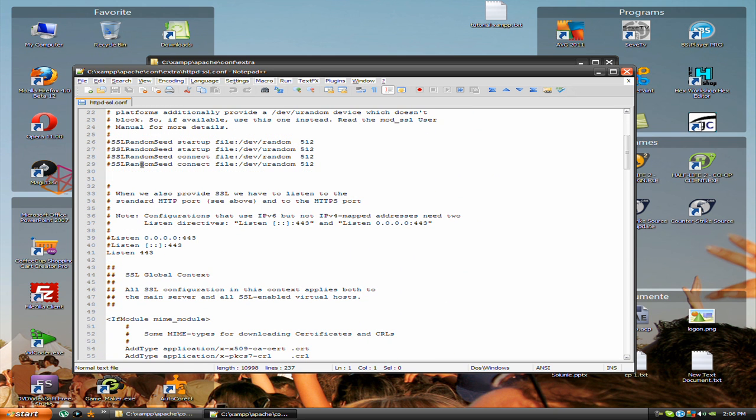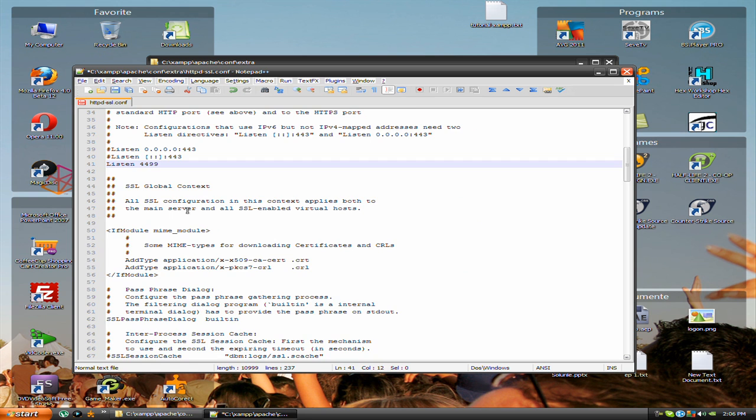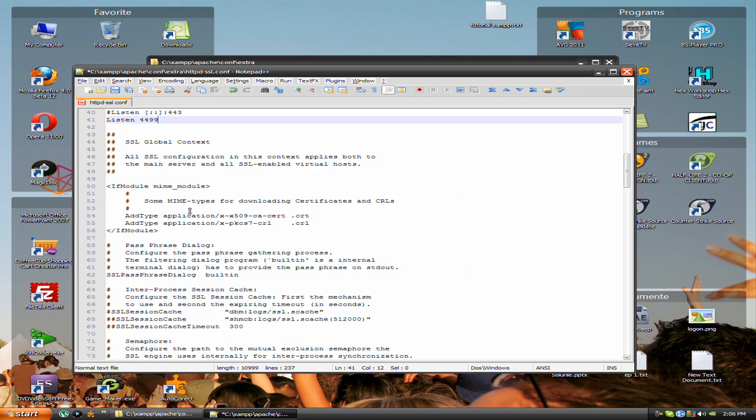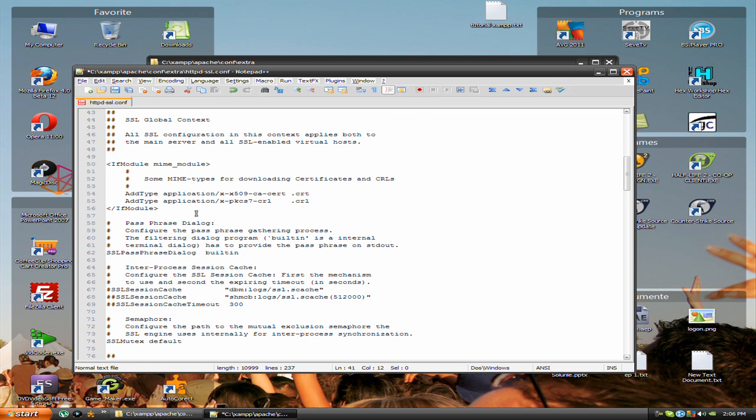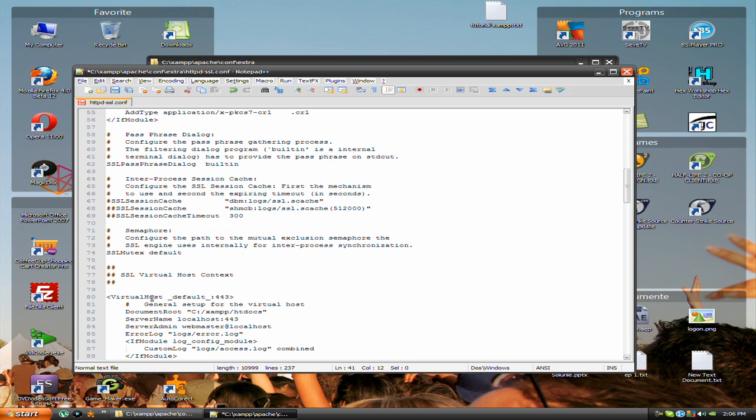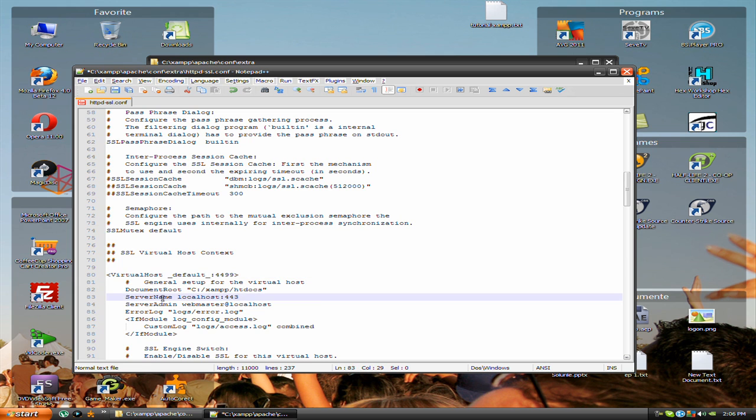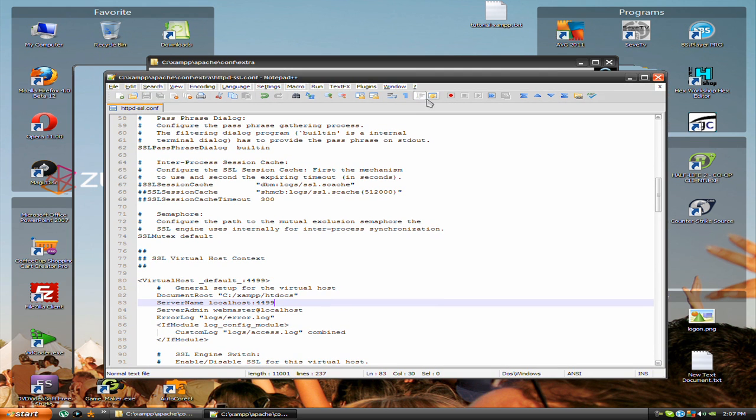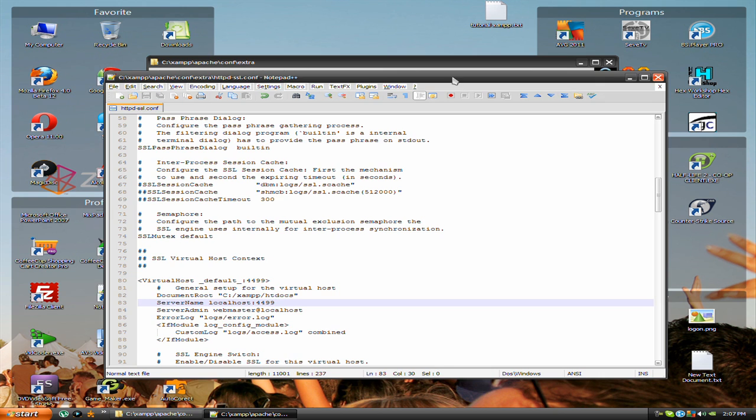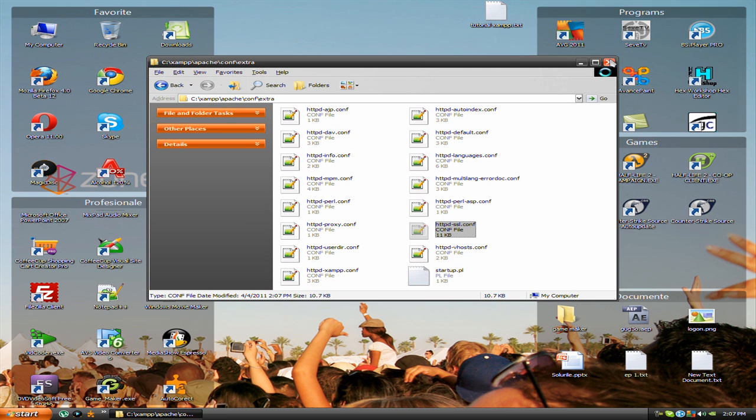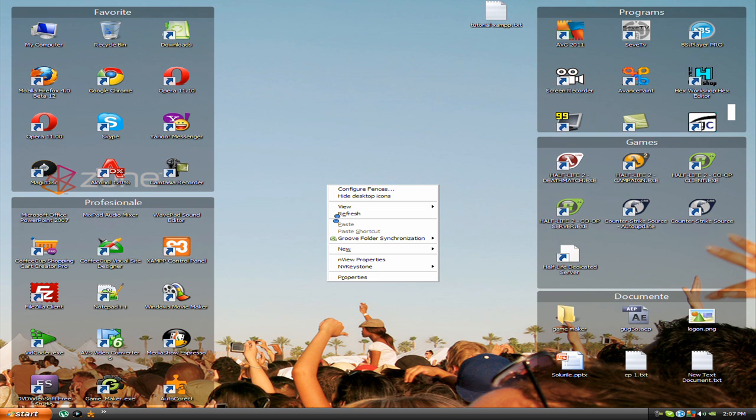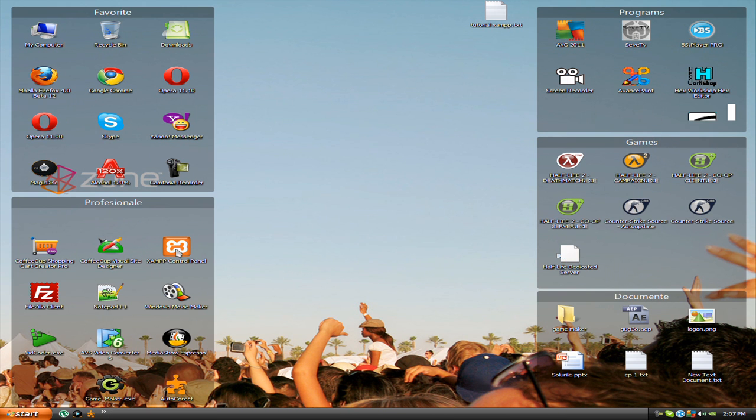You see listen 443, change it to 4499. Scroll down again and here at virtual host default, change to 4499 and the server name to 4499. Apply, save, and exit the folder.